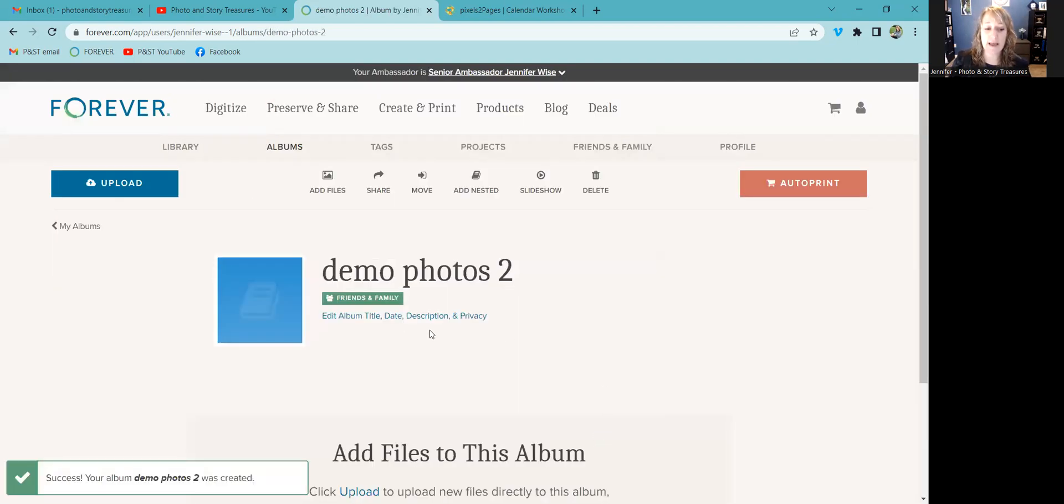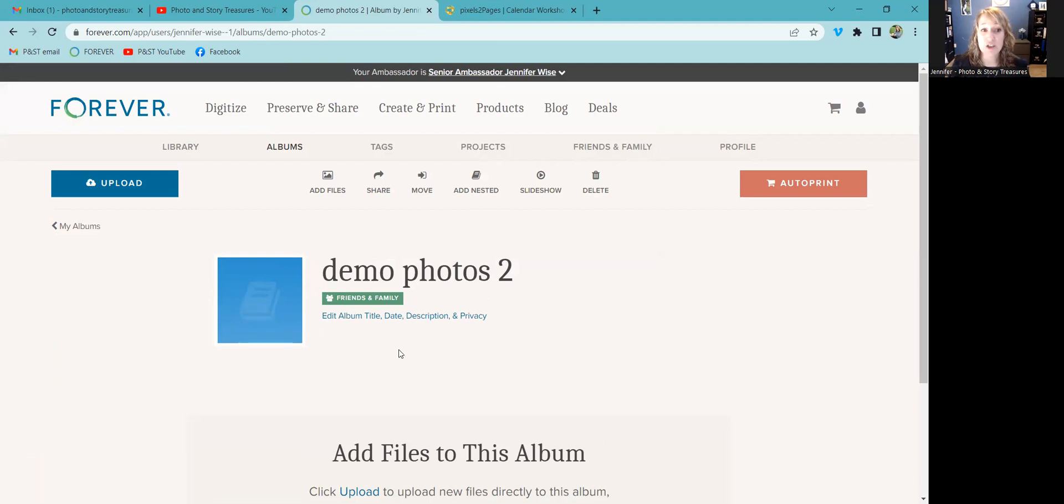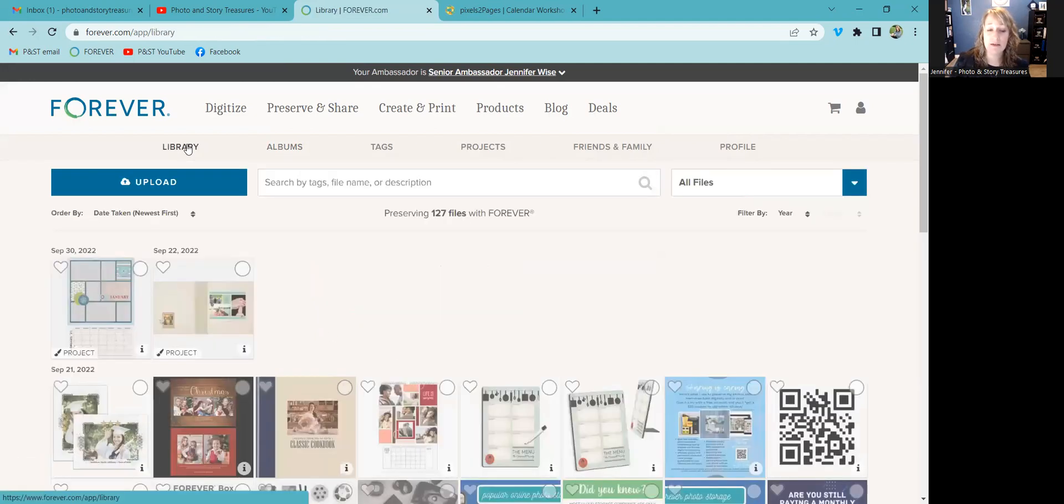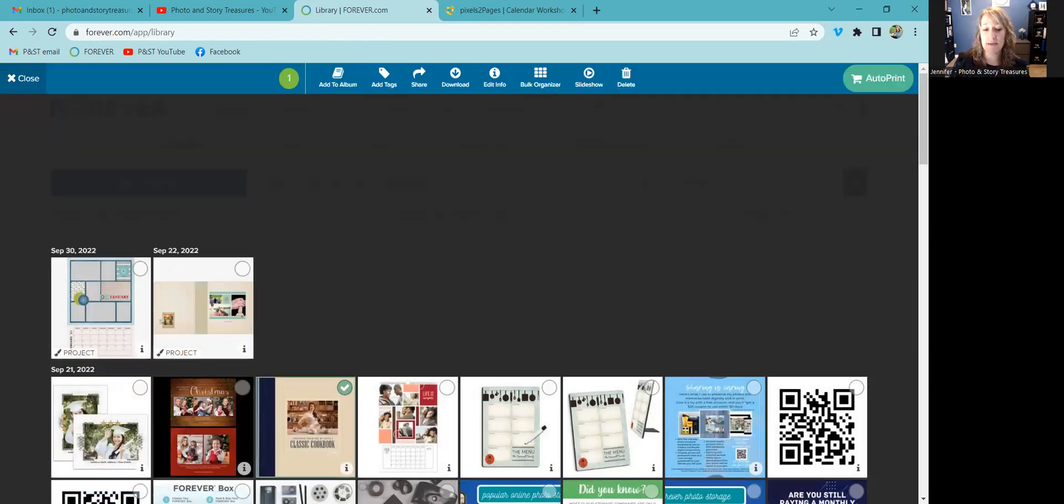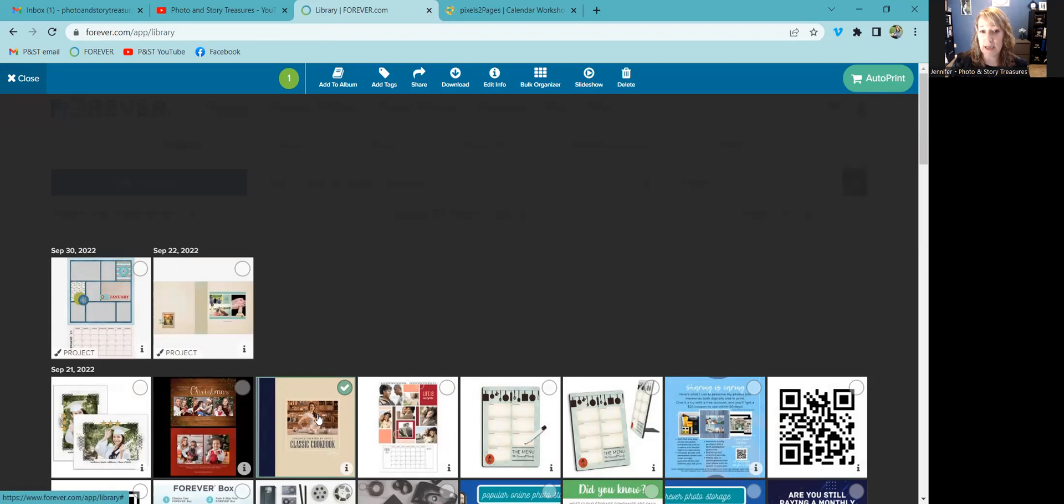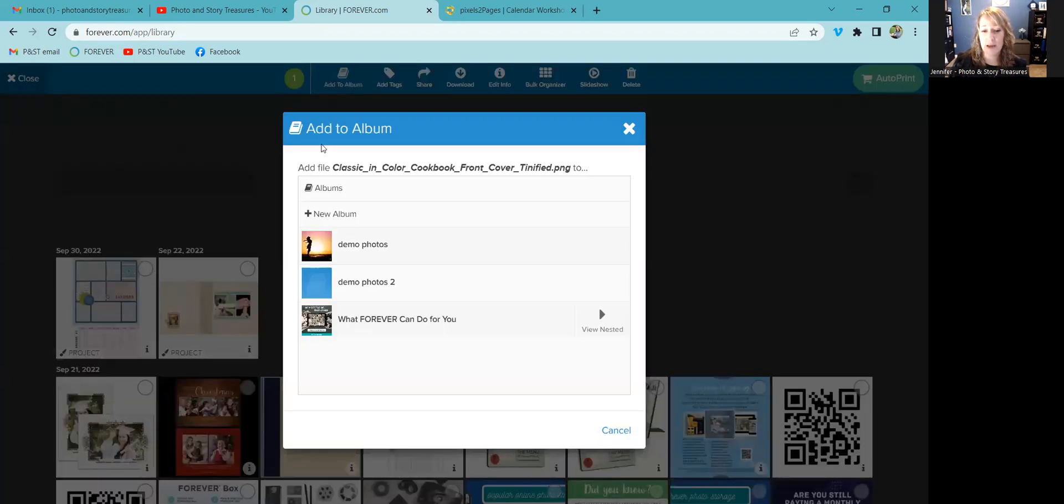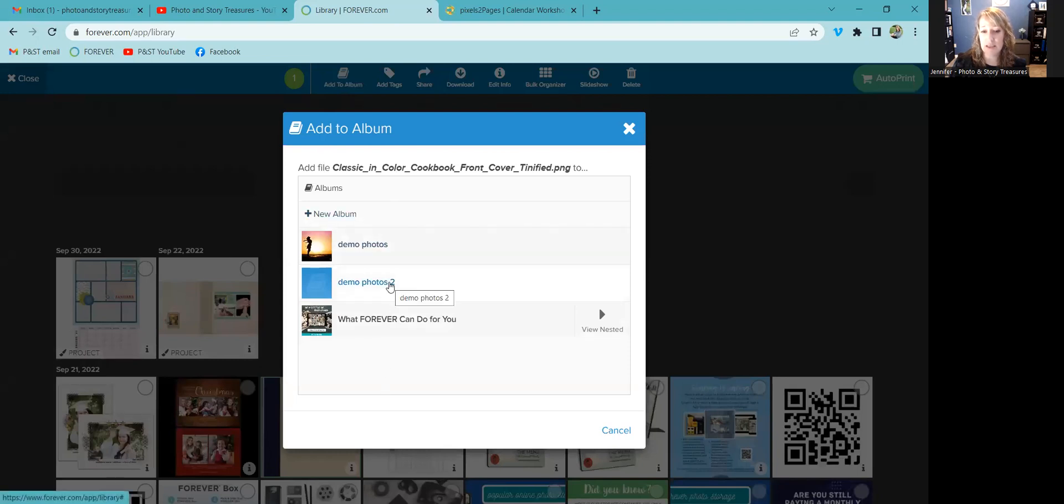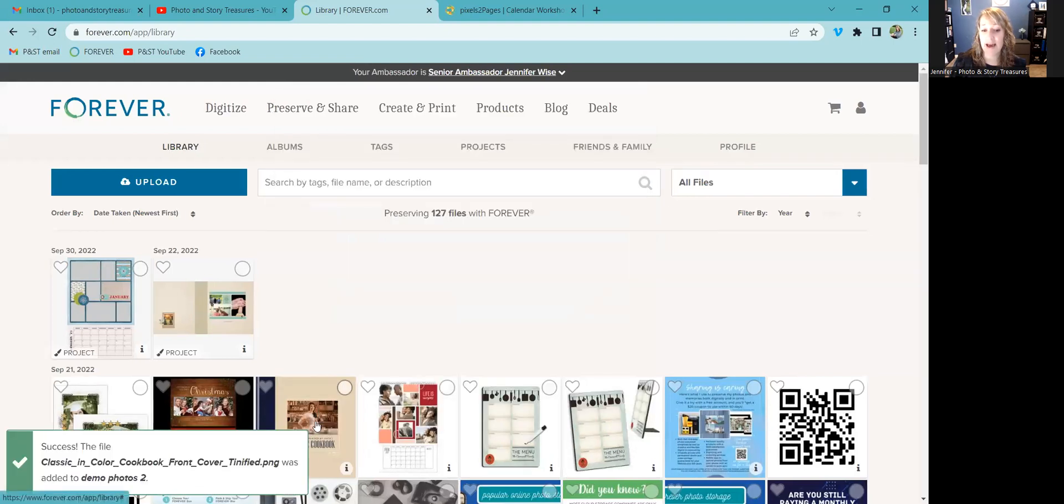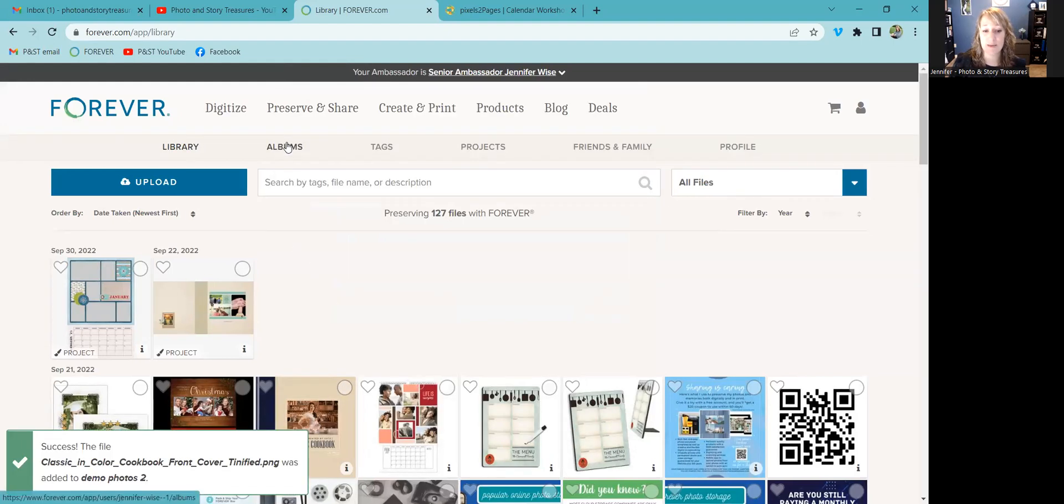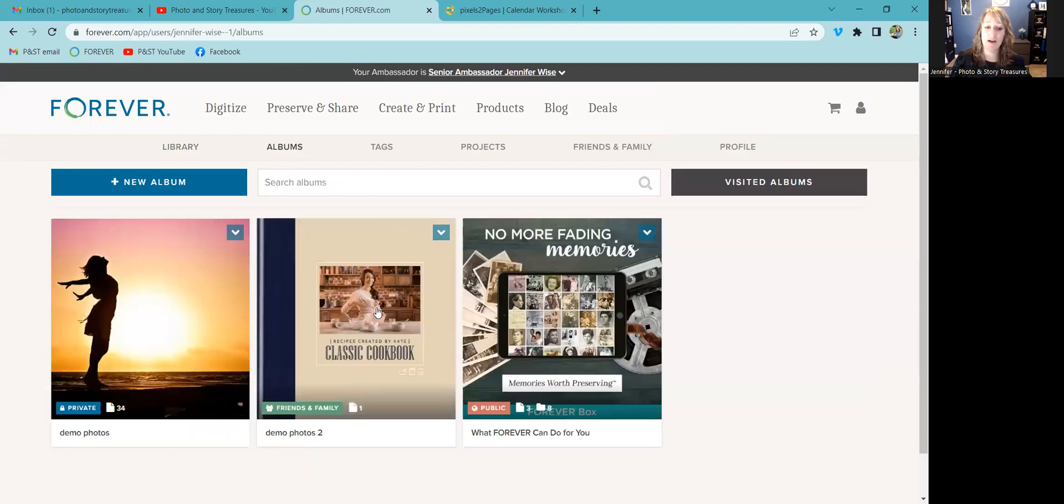So once you create the album, there's nothing in it yet. You can go to your library and let's say I want to move this little classic cookbook image right here. If I want to move that now into an album, the album I just made, I will click add to album. And then all the albums that I've made come up. I'm going to choose demo photos too. Now that has just been added to my demo photos to album, and there you see it.